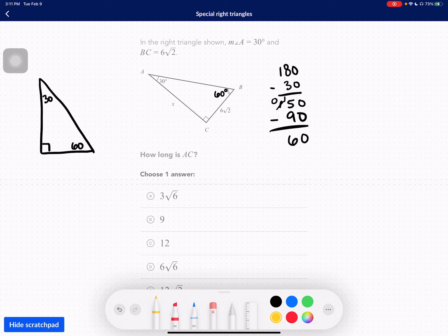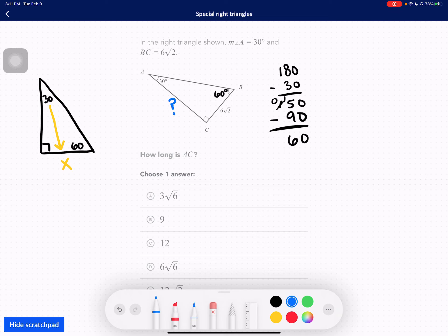The first step is to always label the side across from your 30 as your X. In the Khan Academy assignment it's labeled as X on the left side, next to the 30. What I want you to do with these problems is if there's a variable there, just put a question mark. Here it says how long is AC? So we're trying to find the side length AC — let's just ignore that it said X here because we use X as our formula variable.